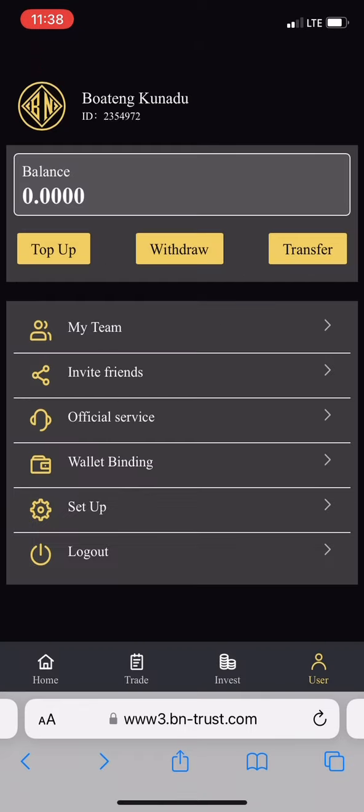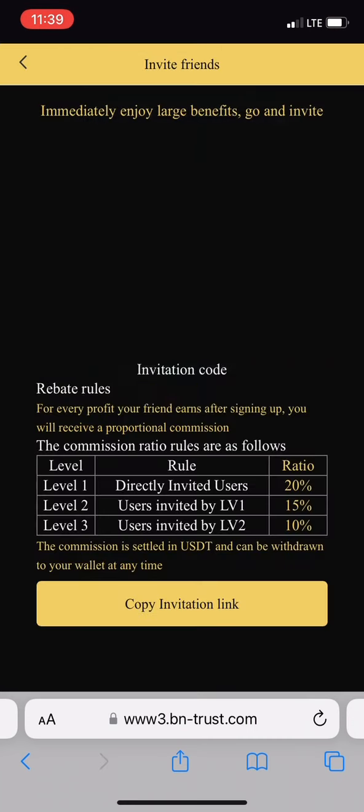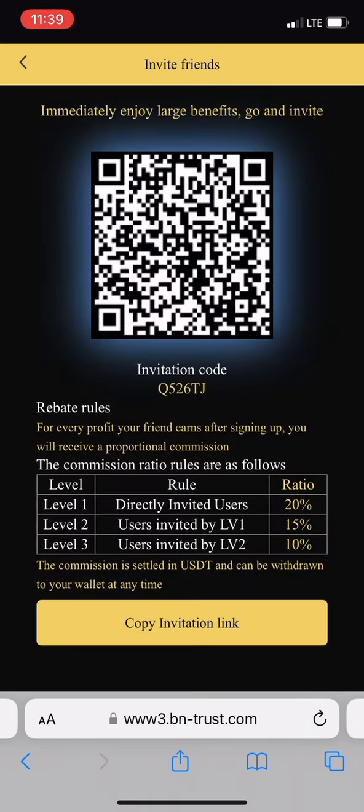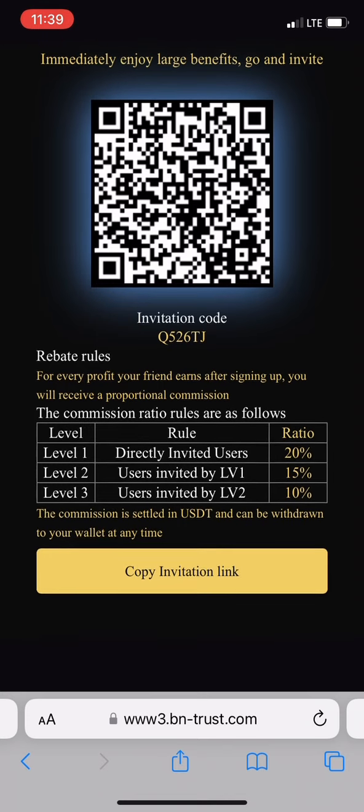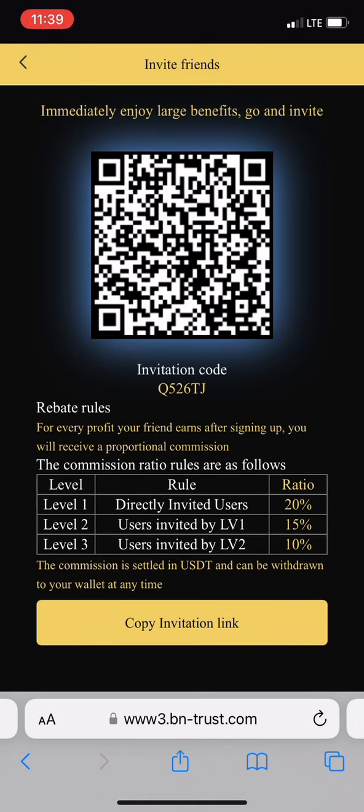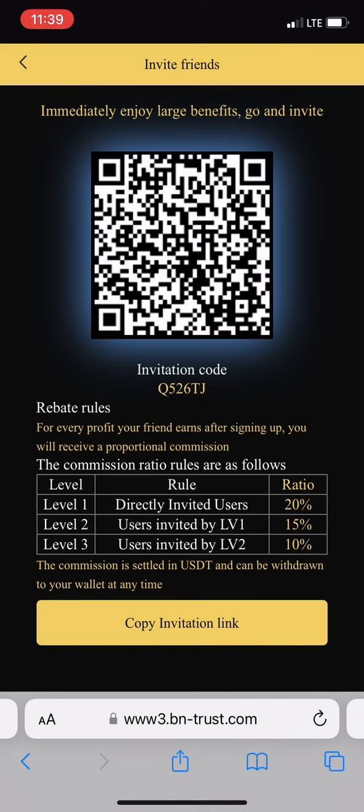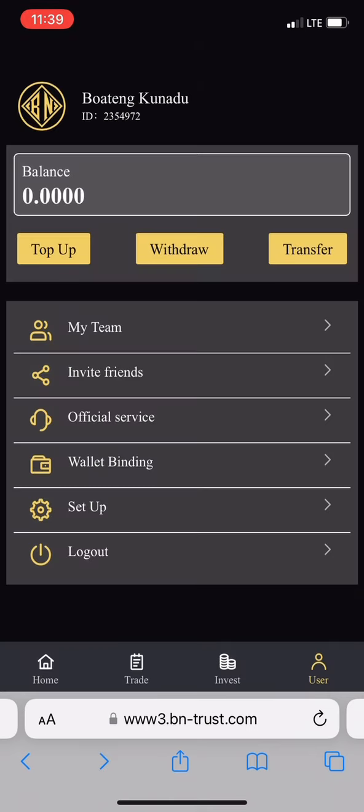White binding is where you put your TRC20 address so anytime you're withdrawing they don't need to ask you to put it again. It's simple as ABC. They have an invitation link where you can invite friends. Level one is twenty percent, level two is fifteen percent, level three is ten percent. Copy the link and share to your friends.